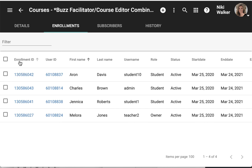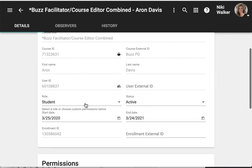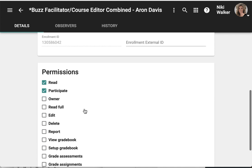If I want to change an enrollment I simply click on the enrollment ID and I can change the role, the status, or the start and end date, as well as give any custom permissions if needed.